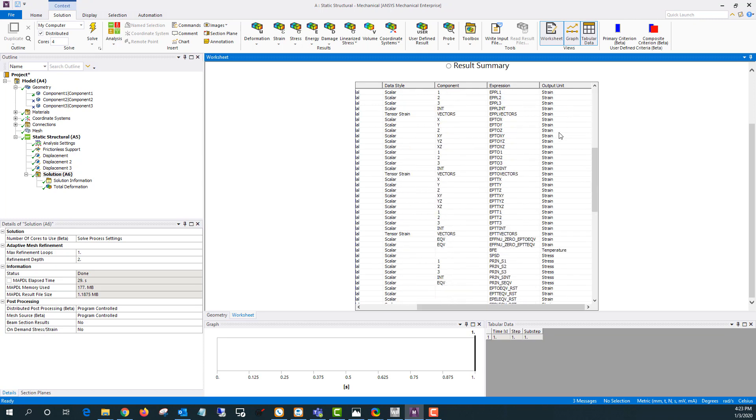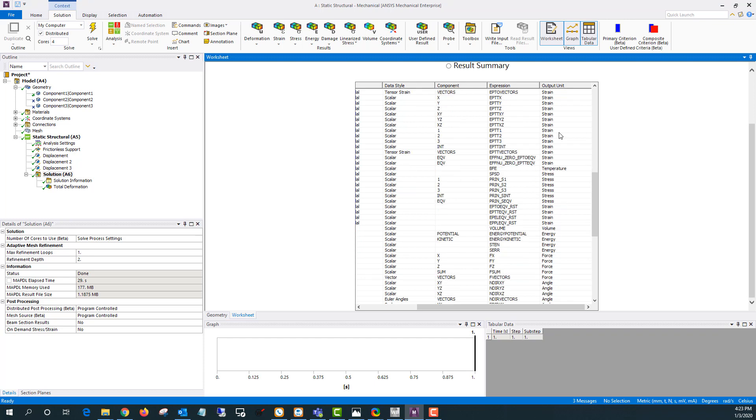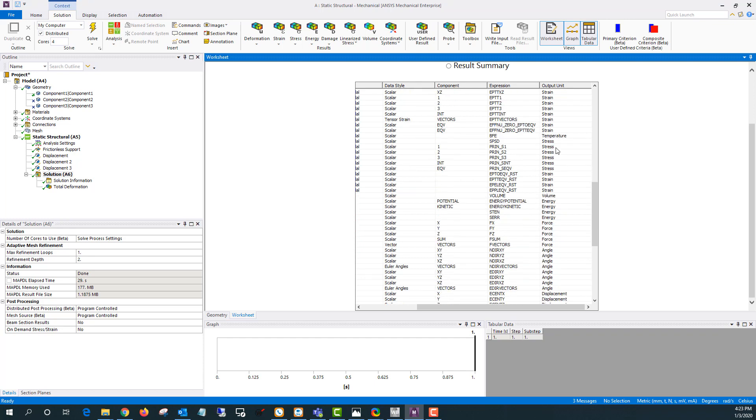If I scroll down here until I see volume right here then I can see okay the expression is volume. So this one's fairly easy to remember. Some of the other ones are more difficult.